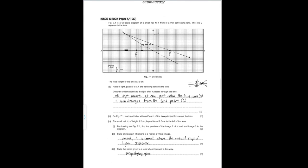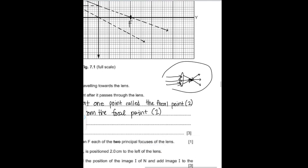For the next question: the focal length of the lens is 3 cm. Part A says rays of light parallel to XY are traveling towards the lens — describe what happens after passing through it. Since this is a converging lens, all light meets at one point called the focal point, and then diverges from the focal point. The light converges and then appears to diverge because all the light rays continue on their paths past the focal point.